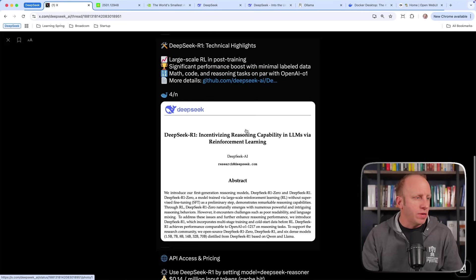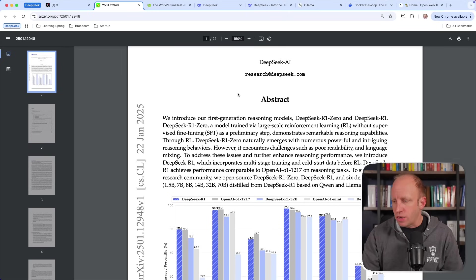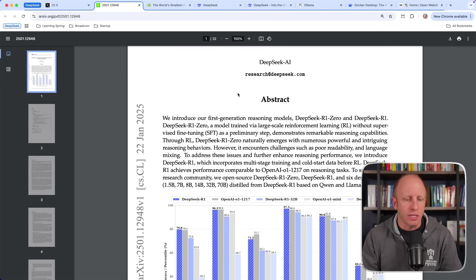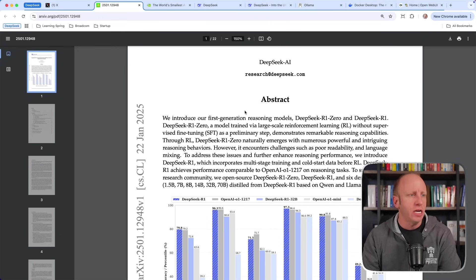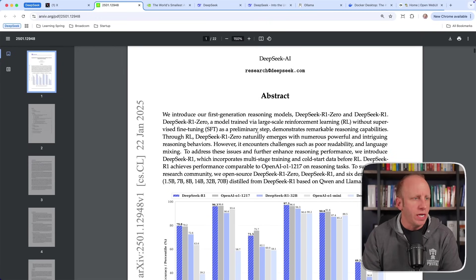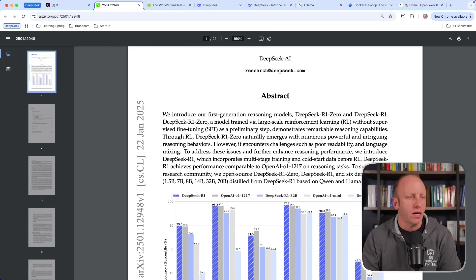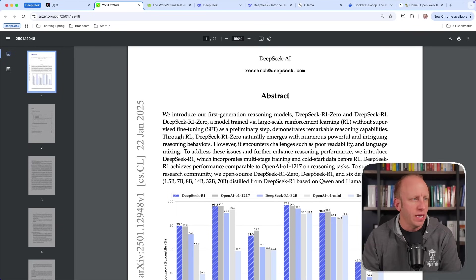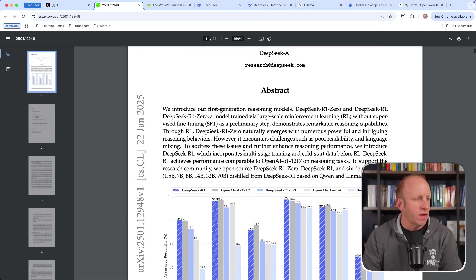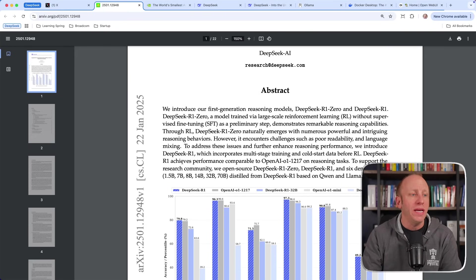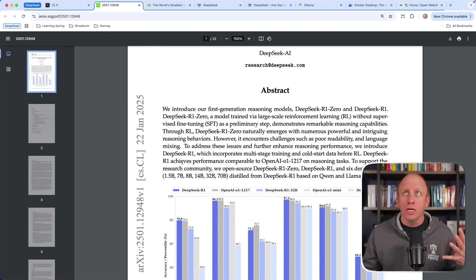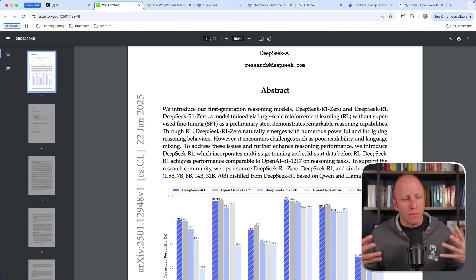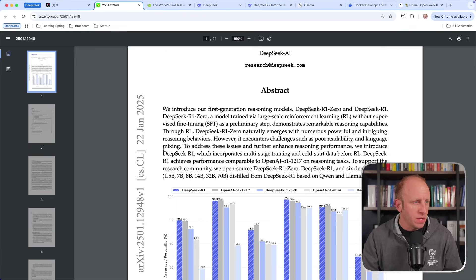So what I want to do is jump into this. This is their R1 paper. I'll leave a link to this and everything we go through in the description below. It says, we introduced our first generation reasoning model, DeepSeek R1. It was trained via large-scale reinforcement learning (RL) with supervised fine-tuning as a preliminary step.